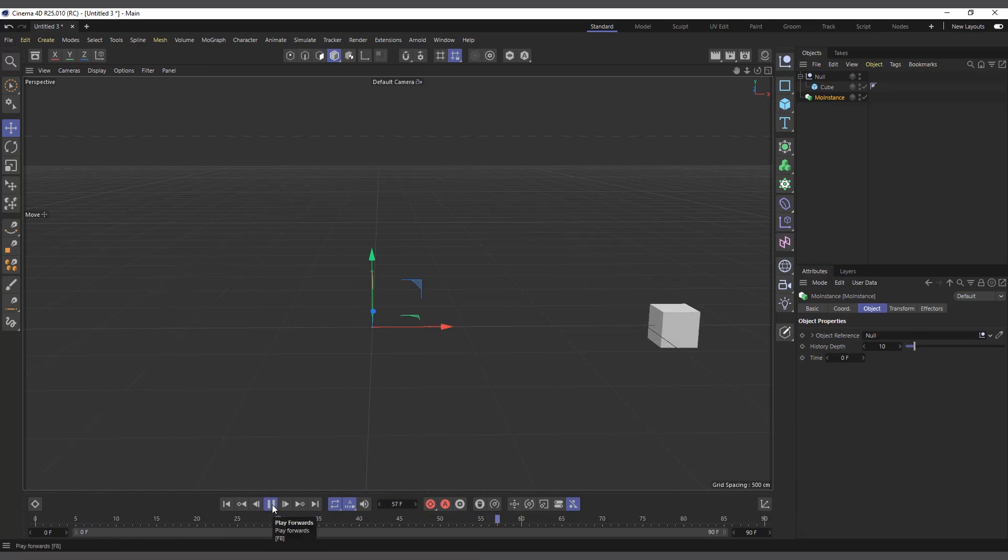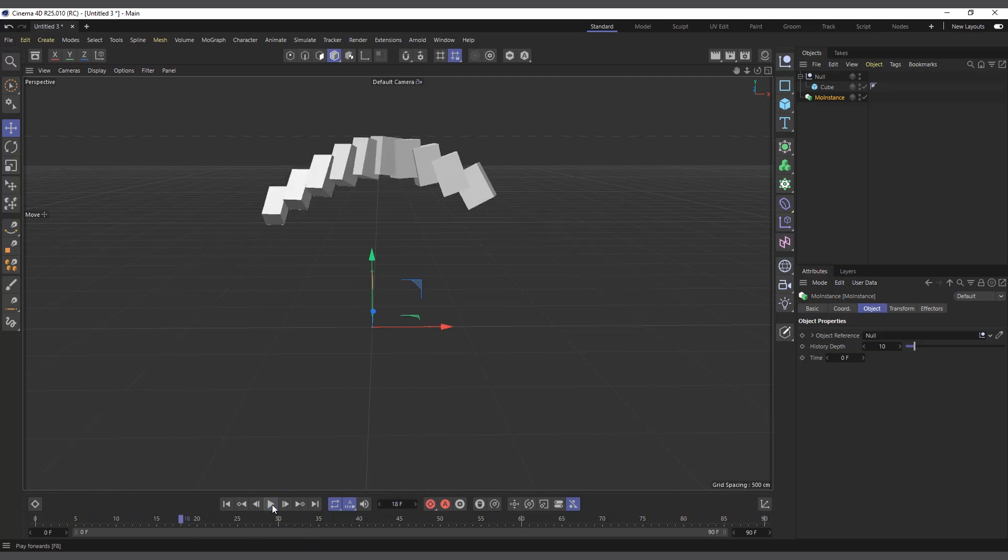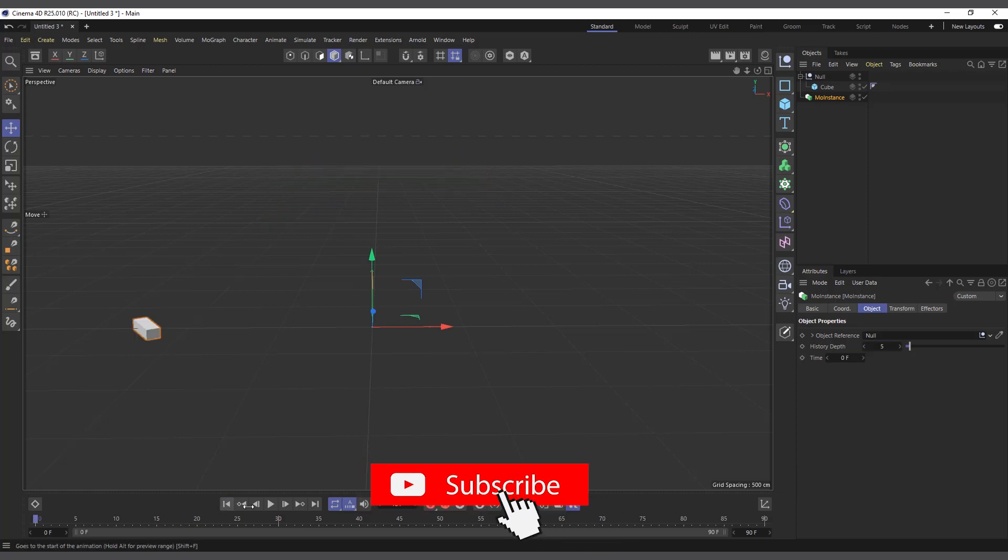And I can see it's creating a trail for us, a trail of the animation that we did. And now we can define the number of trails we want. So right now it's set to 10, you can reduce it to 5.